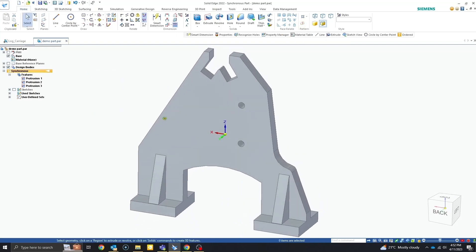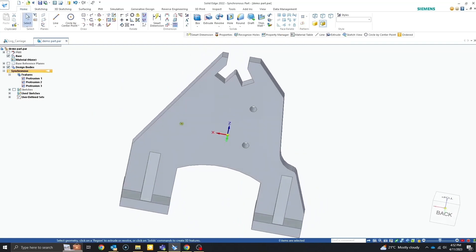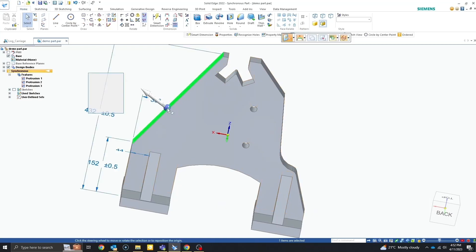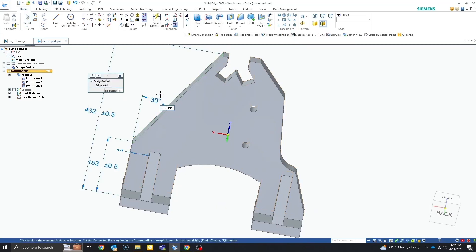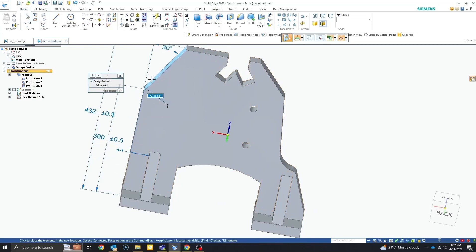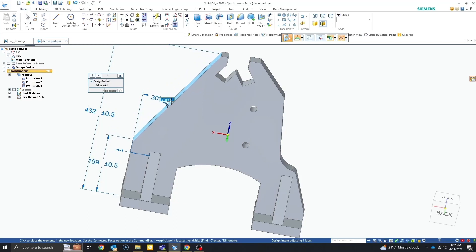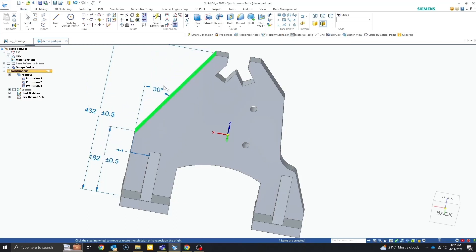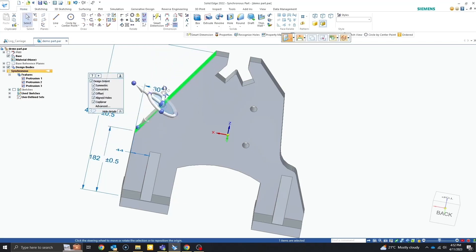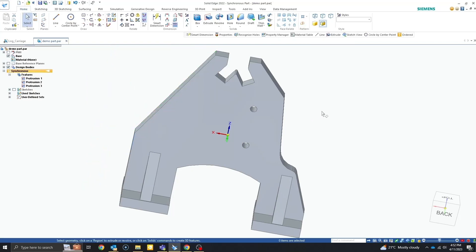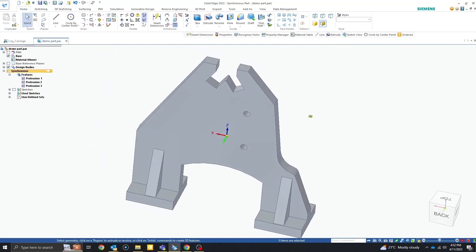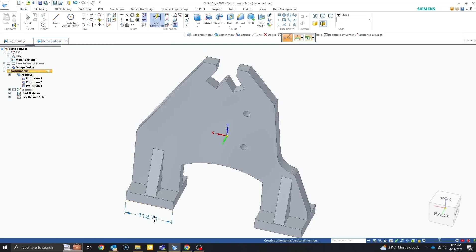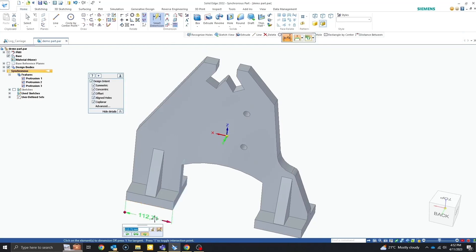Another way to edit is by dragging faces like we did earlier. And here you would notice as I take the face out, the dimension updates to suit. We also have the capability to add in our own dimensions. Here I want to make changes with the width of my foot. We can simply apply the dimension and make the changes right there.